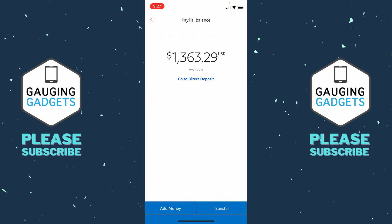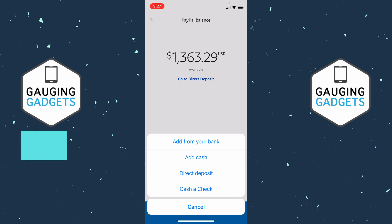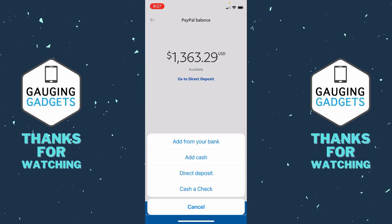At the bottom, you'll see Add Money — select Add Money. You'll see four different methods that you can use to add money to your PayPal account: first is Add from Your Bank; you can Add Cash, which is at a store; Direct Deposit, from your job maybe; and then Cash a Check. Select whichever one you want.